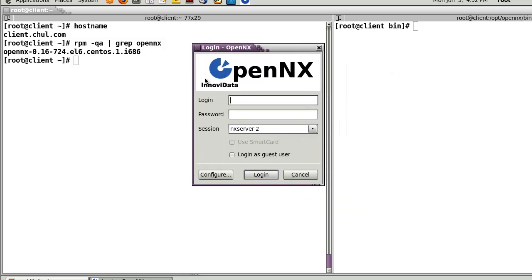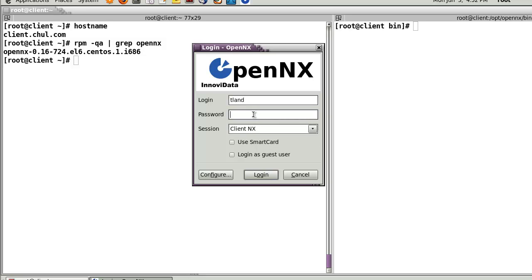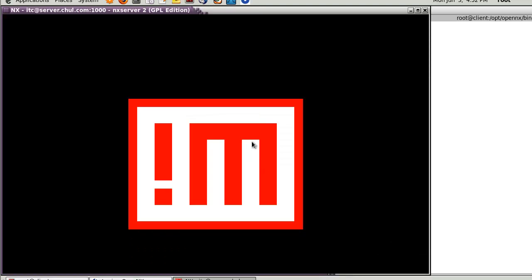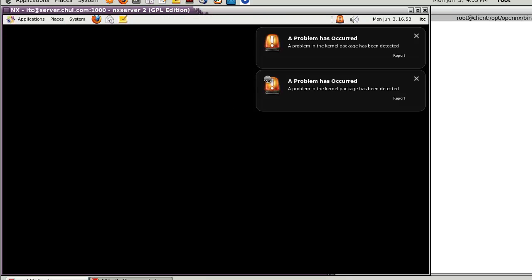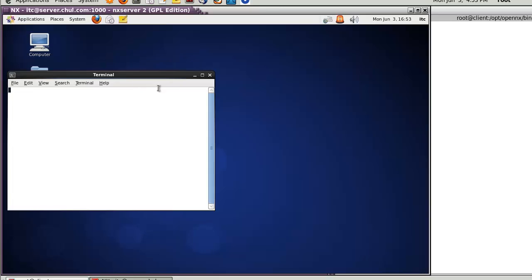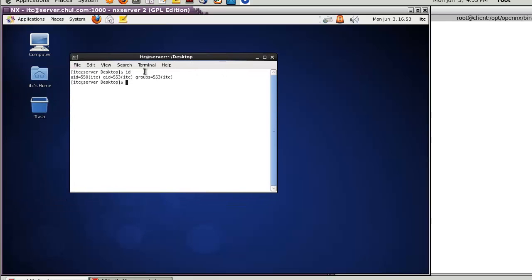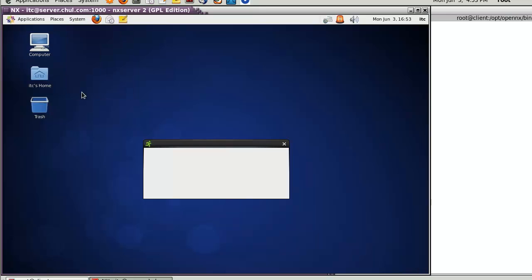Now I'm successfully configured. Let's try to access. There are two sessions - Client NS and NS2. I'll use user ITC with password ITC1234. I'm successfully logged into the NX server using the NX client. In the terminal, I can see the ID is 'itc'. Successfully logged in to the NX server from the client system. To exit, just log out.